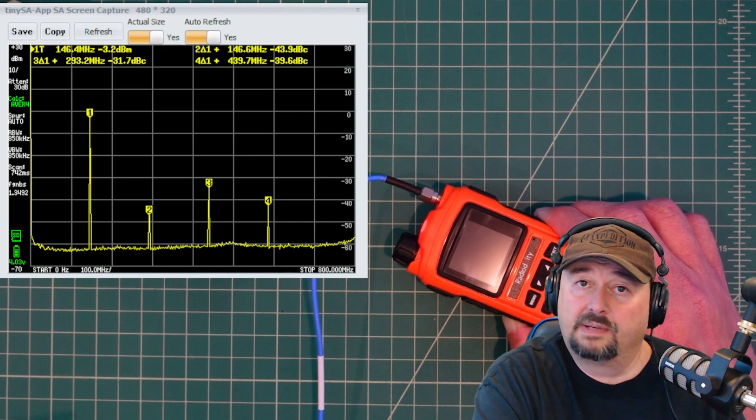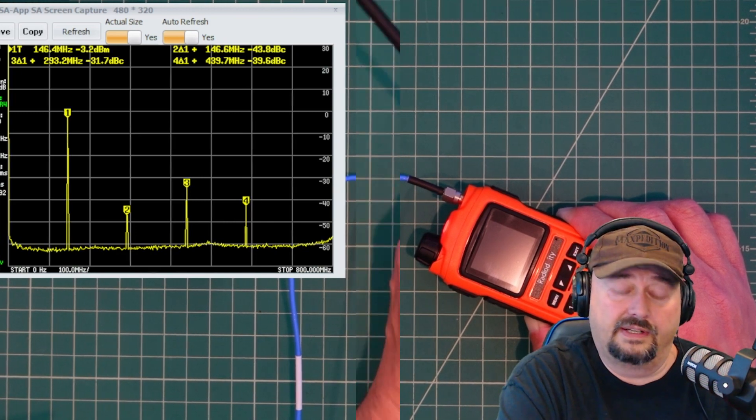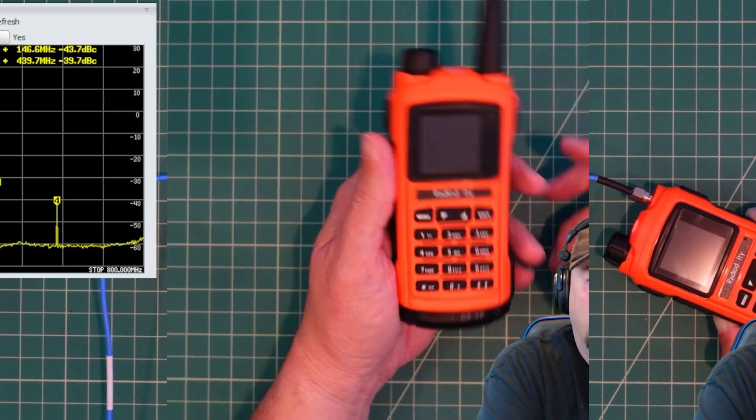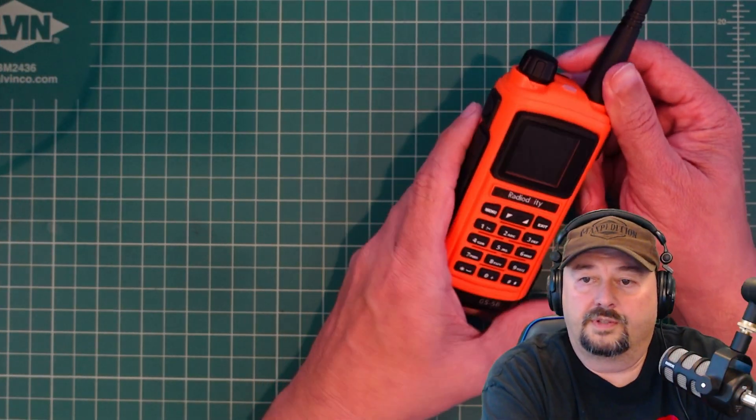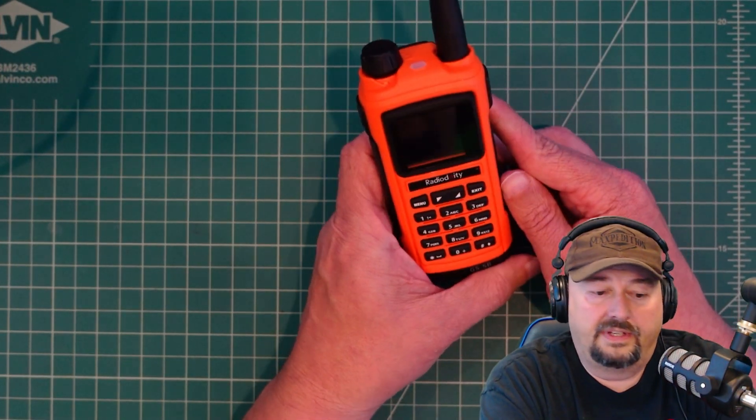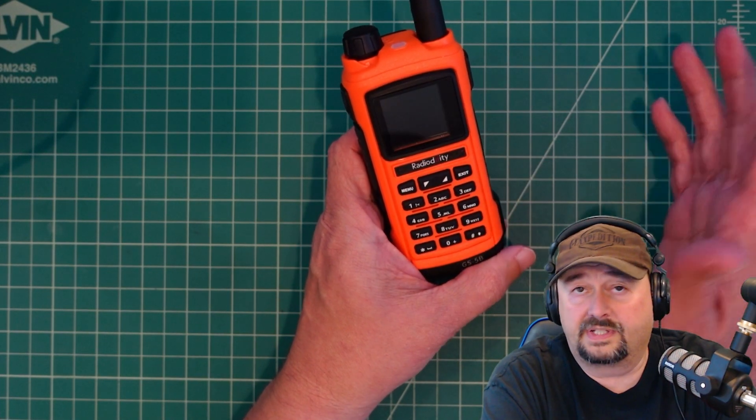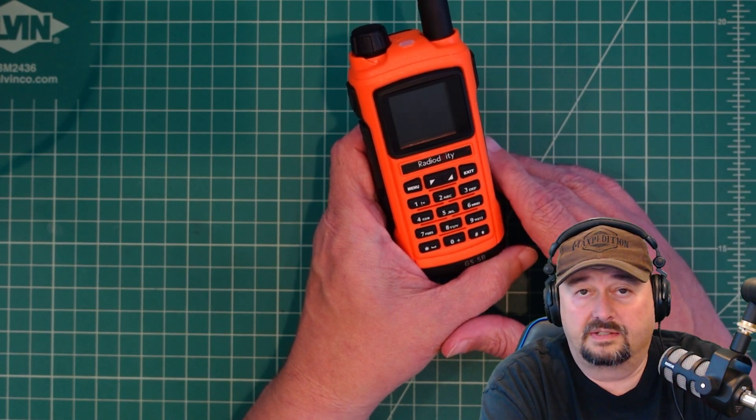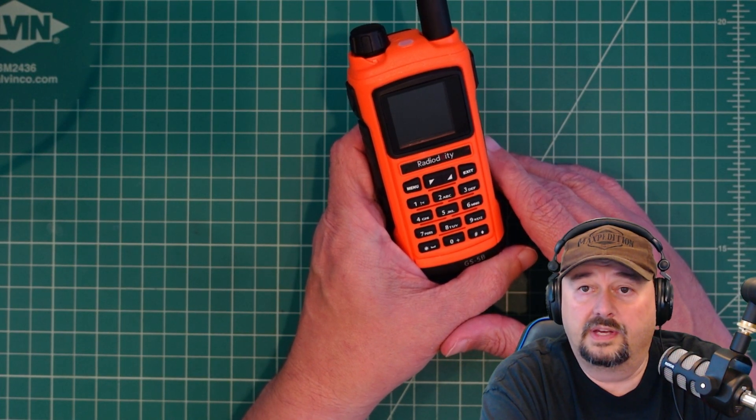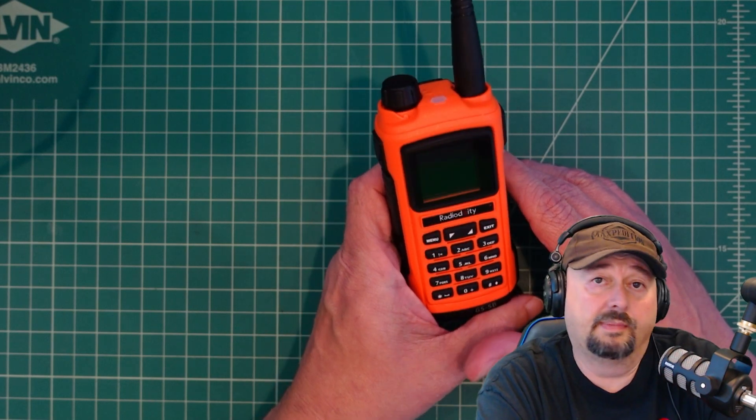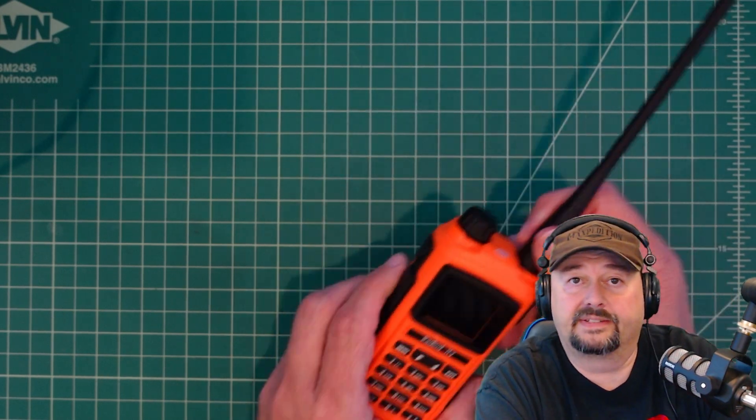Well, folks, there you have it. This is the radio, and it ain't clean. If you have any questions, comments, suggestions, or recommendations, go ahead and post them below, and I'll do my best to respond. Thanks.